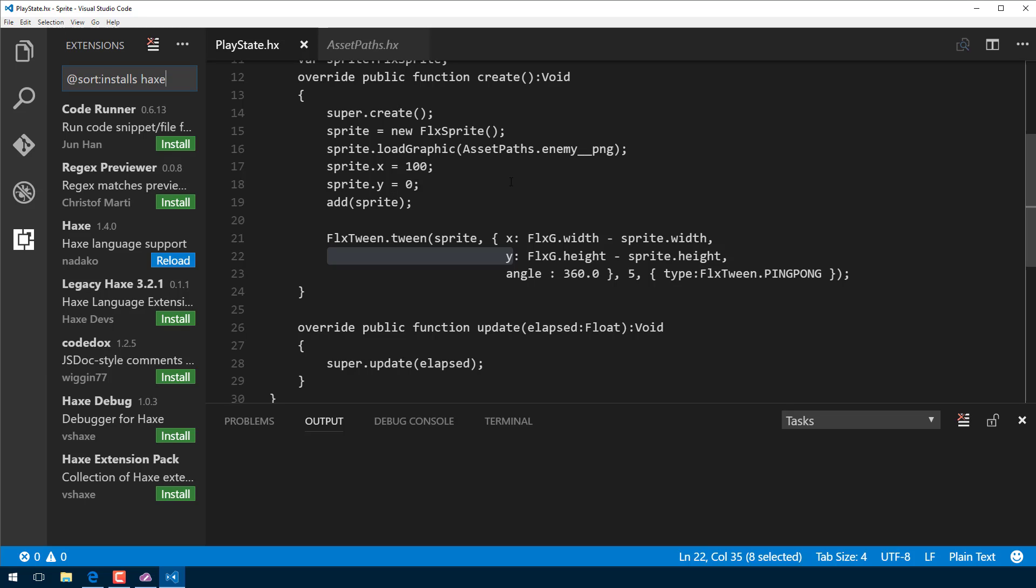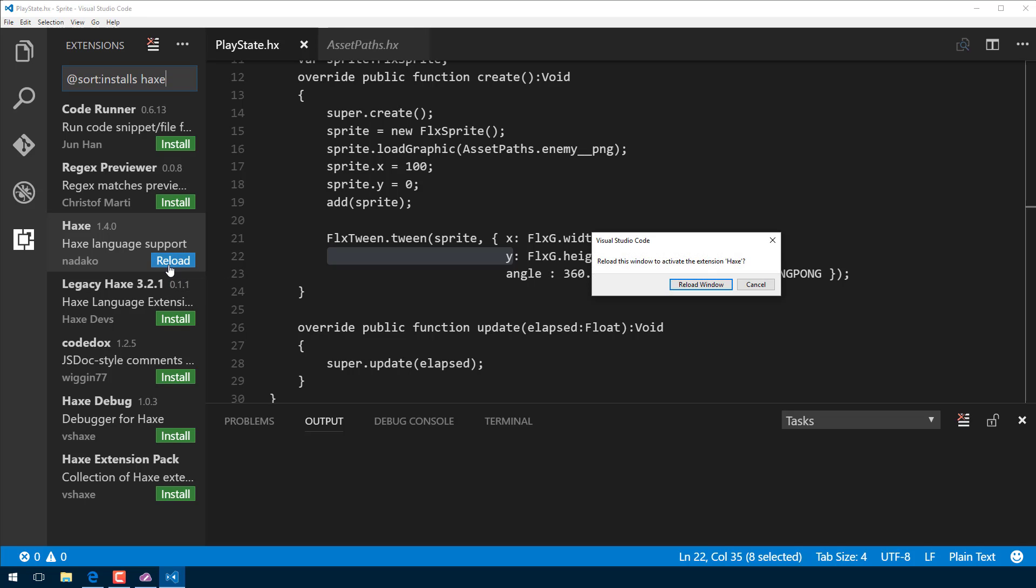Give it a second. Now, of course, this assumes you've already installed the Haxe tools and all that stuff. If you haven't, make sure you do that first. Previous tutorial covered how to get your Haxe development environment up and running. Make sure you do that before you do this. Okay, so it is now installed. You'll notice this button just switched to Reload. This basically restarts the IDE with the extension you just installed enabled. And we can go ahead and reload that guy. Reload the window.